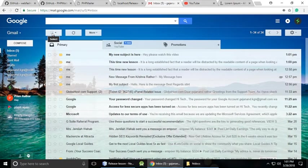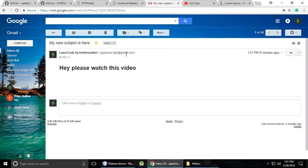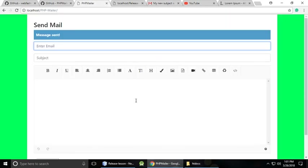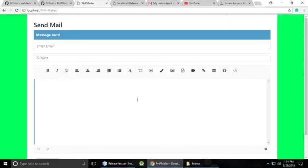Let's check our inbox. Here is 'My New Subject.' When we click it there is a problem — the YouTube player is not working in the email. We will fix that in a future video, but you can do many other things with the editor.